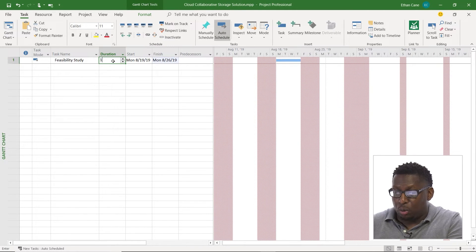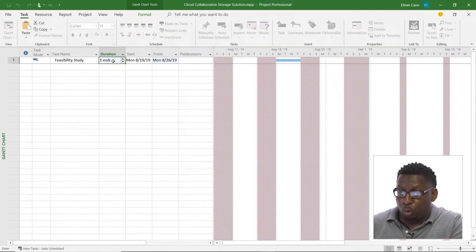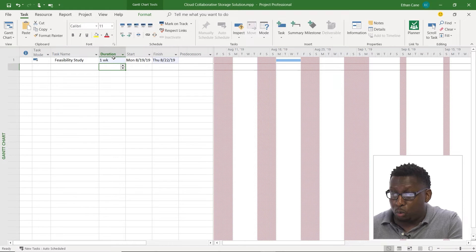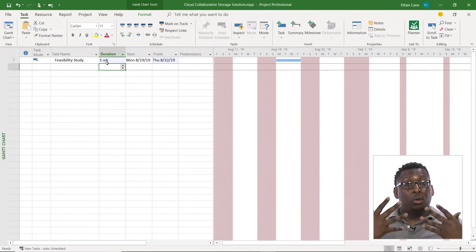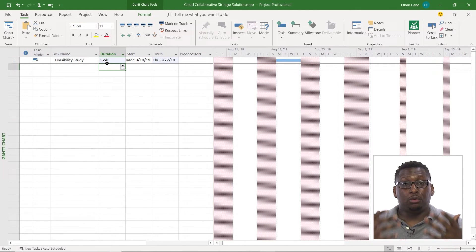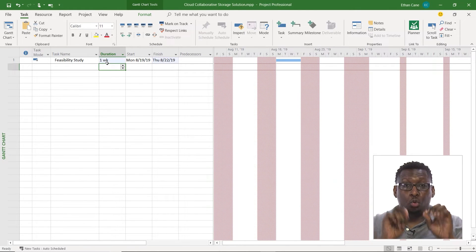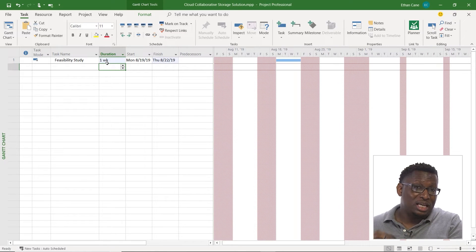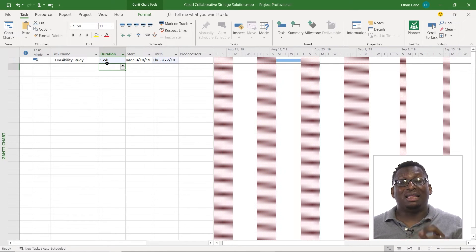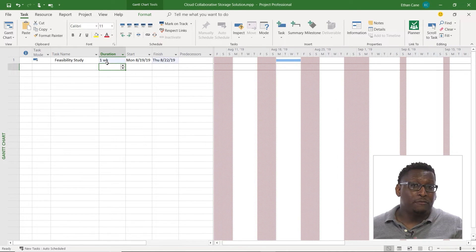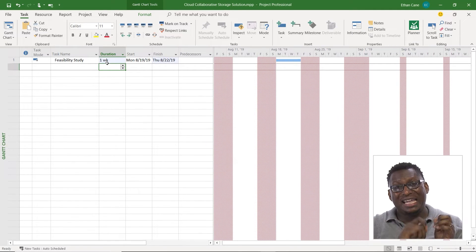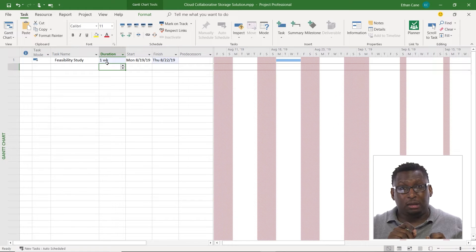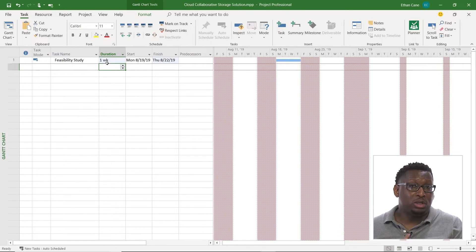So I'm actually going to leave this as a one work week situation, I want to do with work weeks. But I want you to see, duration is based on work weeks, days, months and not calendar. If you want to do calendar, you have to put that E in front of it, and then it'll change to calendar days, weeks, months, years.